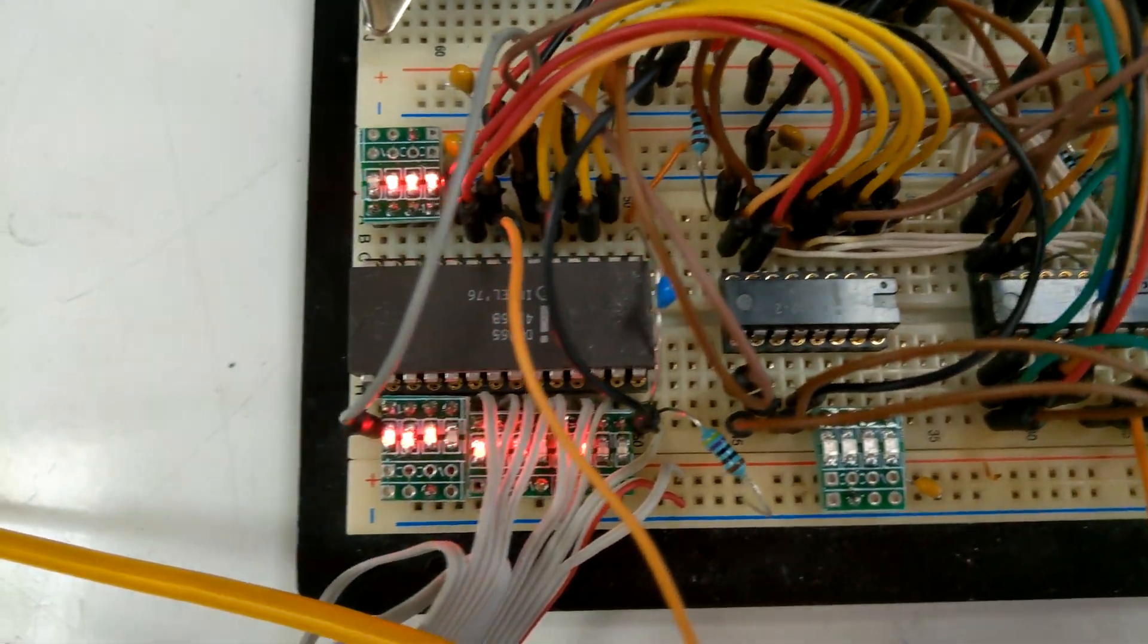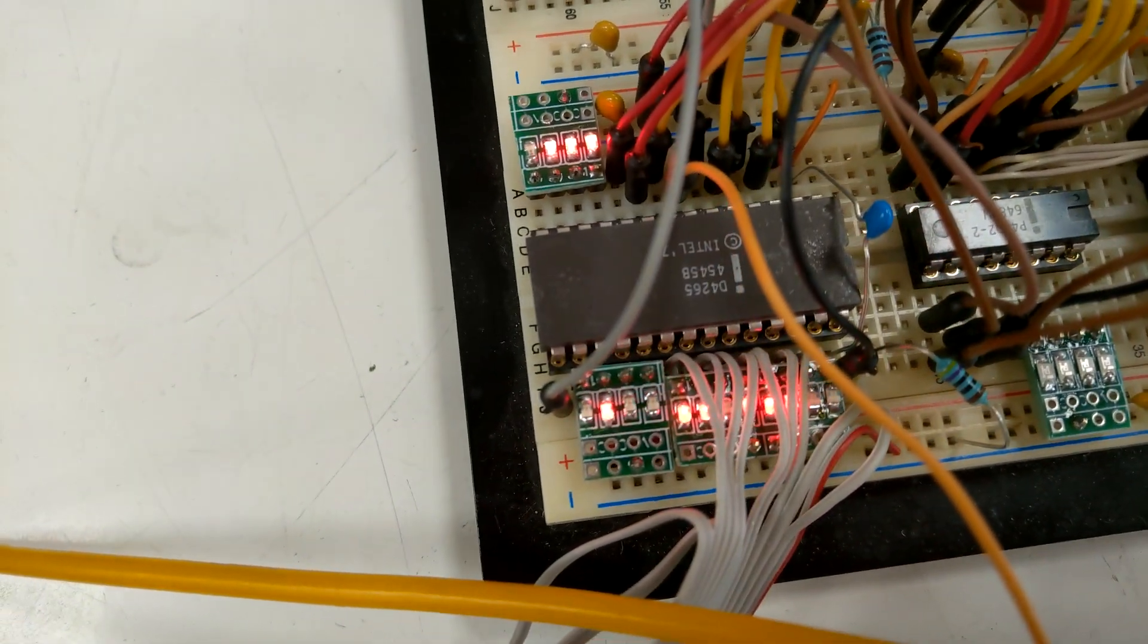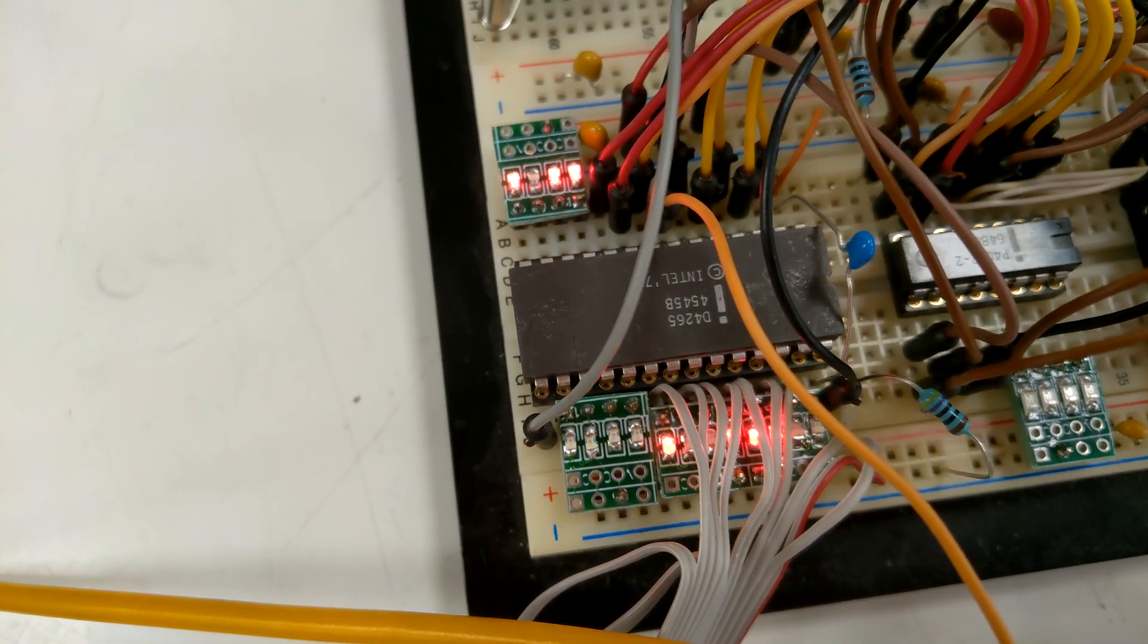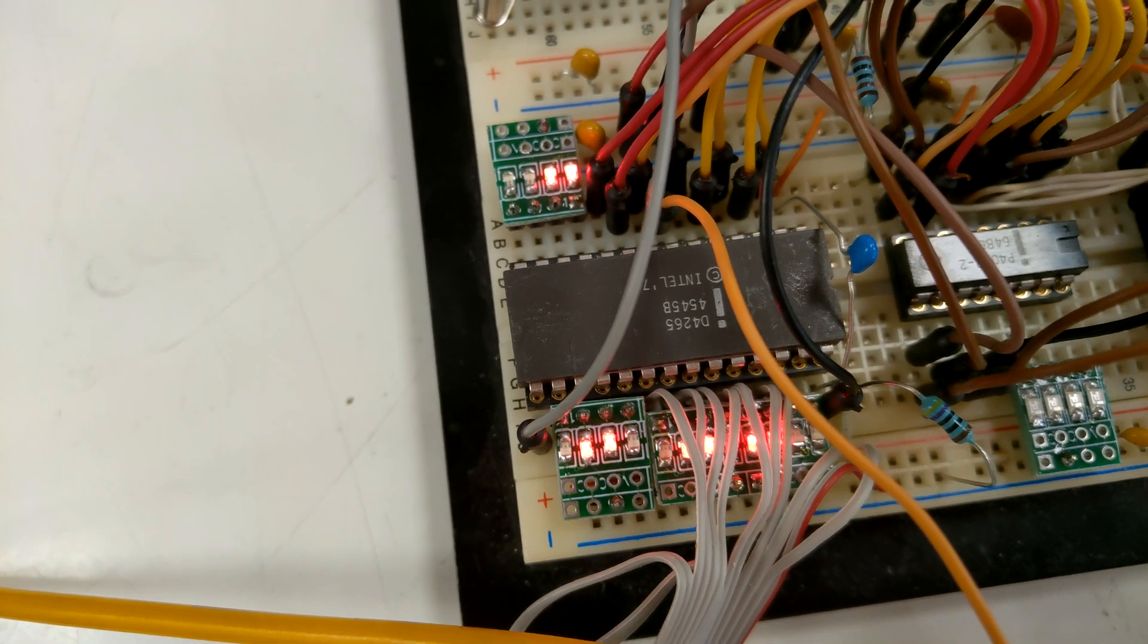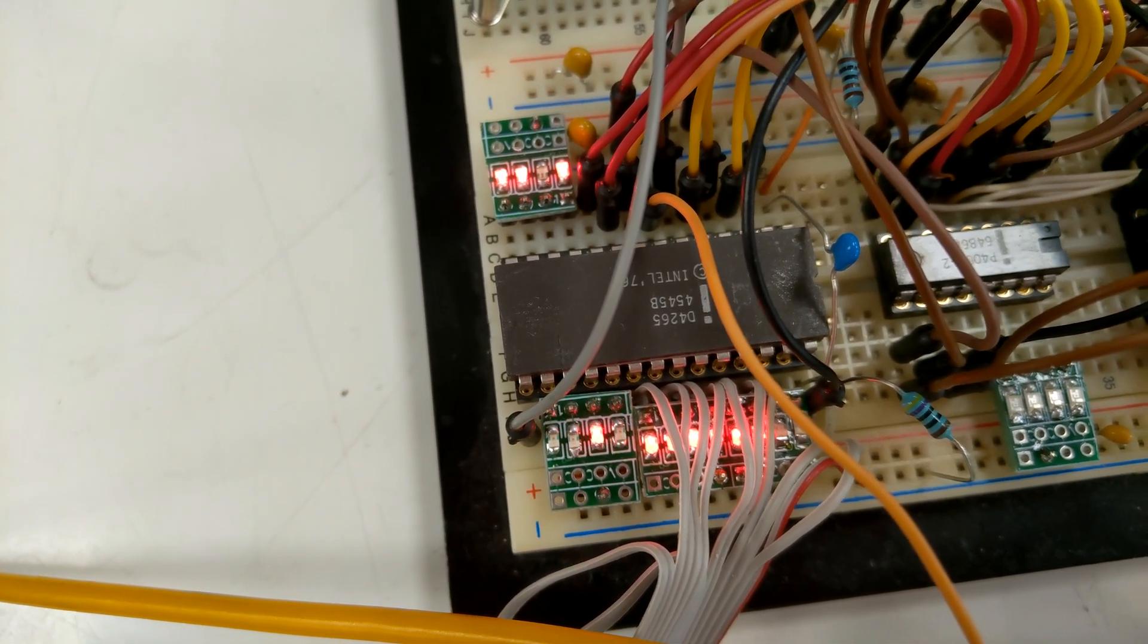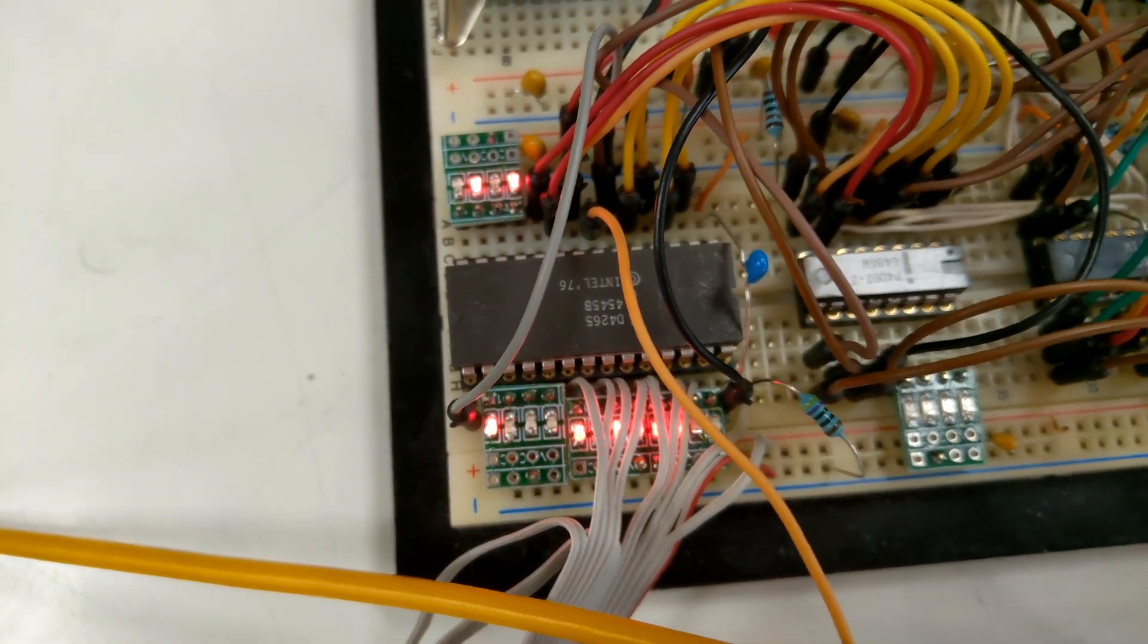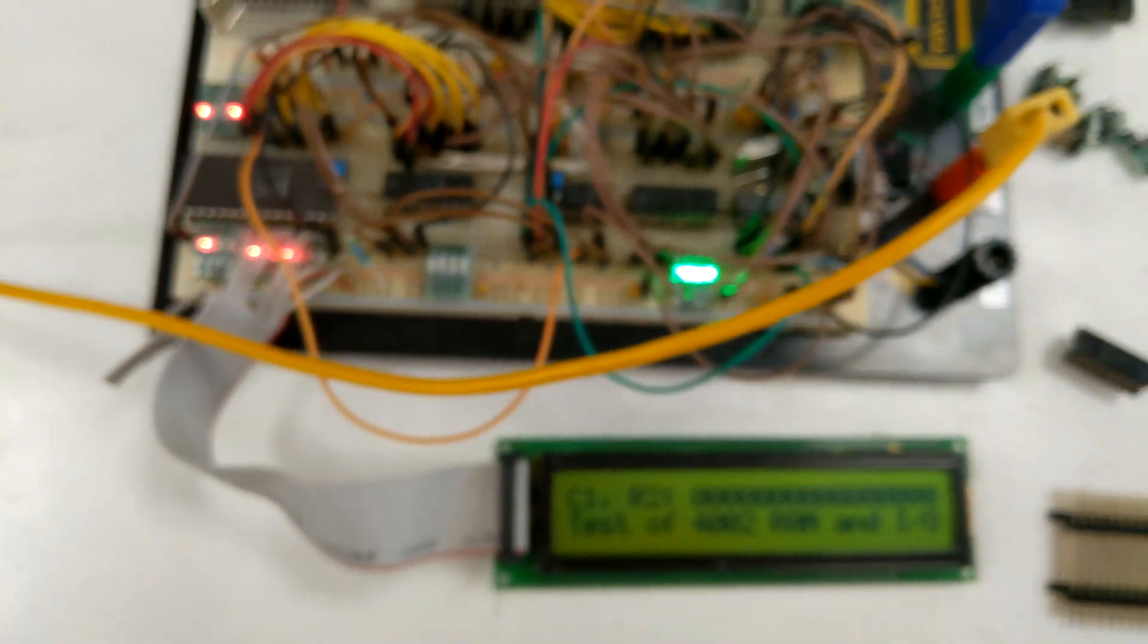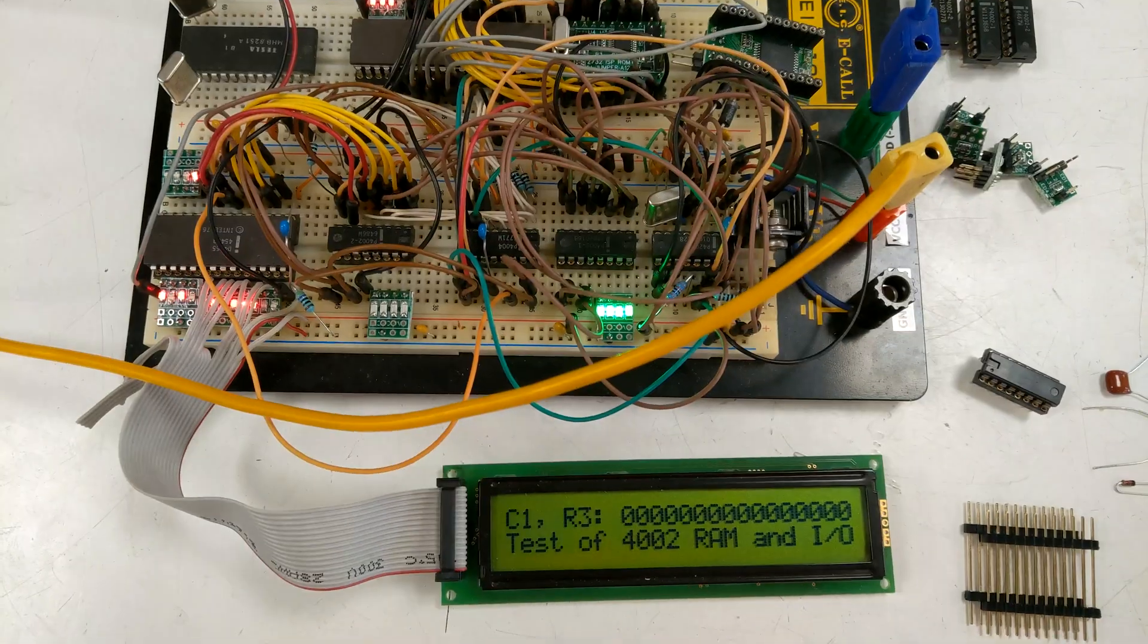On the left there is input output port 4265 which is driving LEDs and this LCD display.